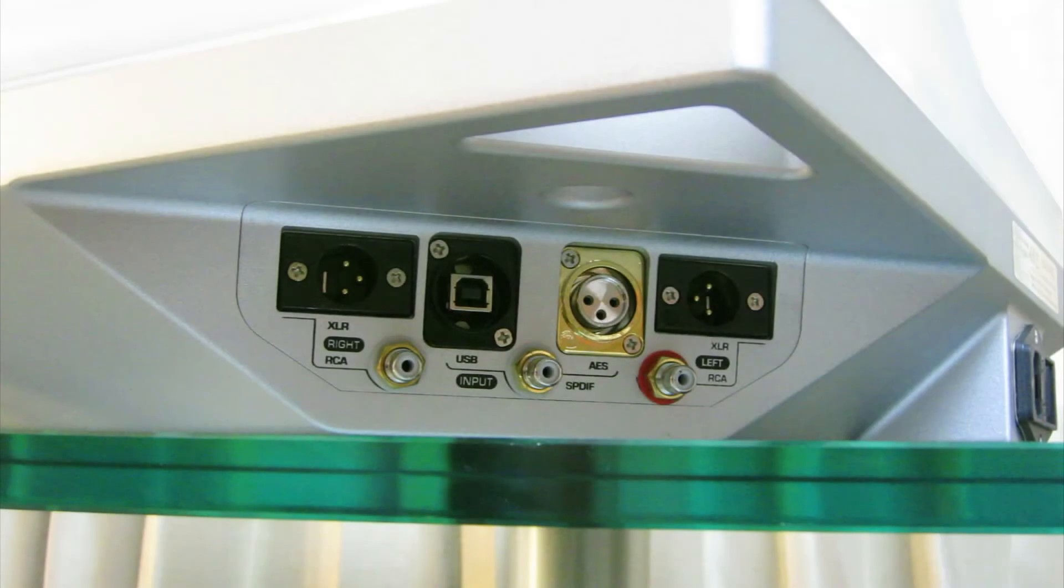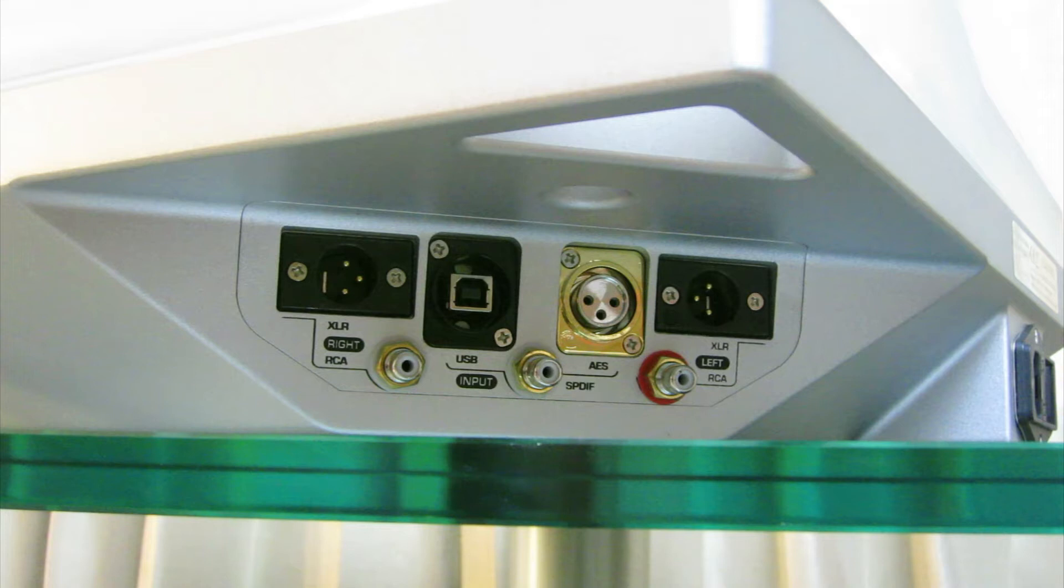The first thing I want to do is look at the connection panel on the back of DaVinci. As you can see, there are seven connectors. There's one USB input, one AES-EBU input, one S/PDIF input, and then there are two balanced XLR outputs and two single-ended RCA outputs. In this demonstration, I'm going to be using the USB input and the balanced outputs.